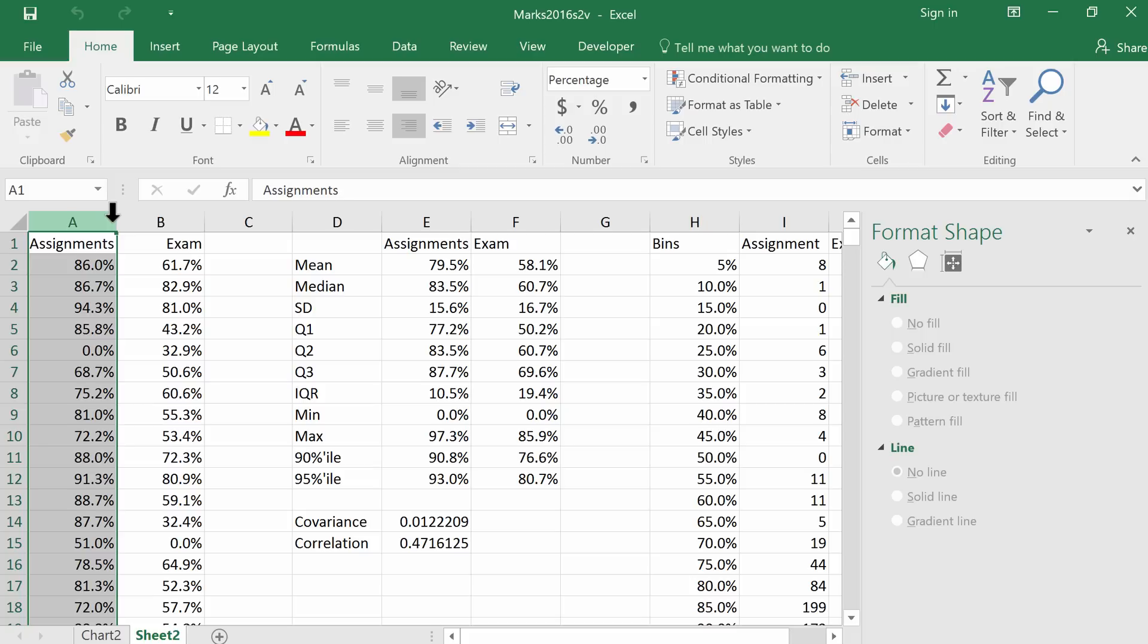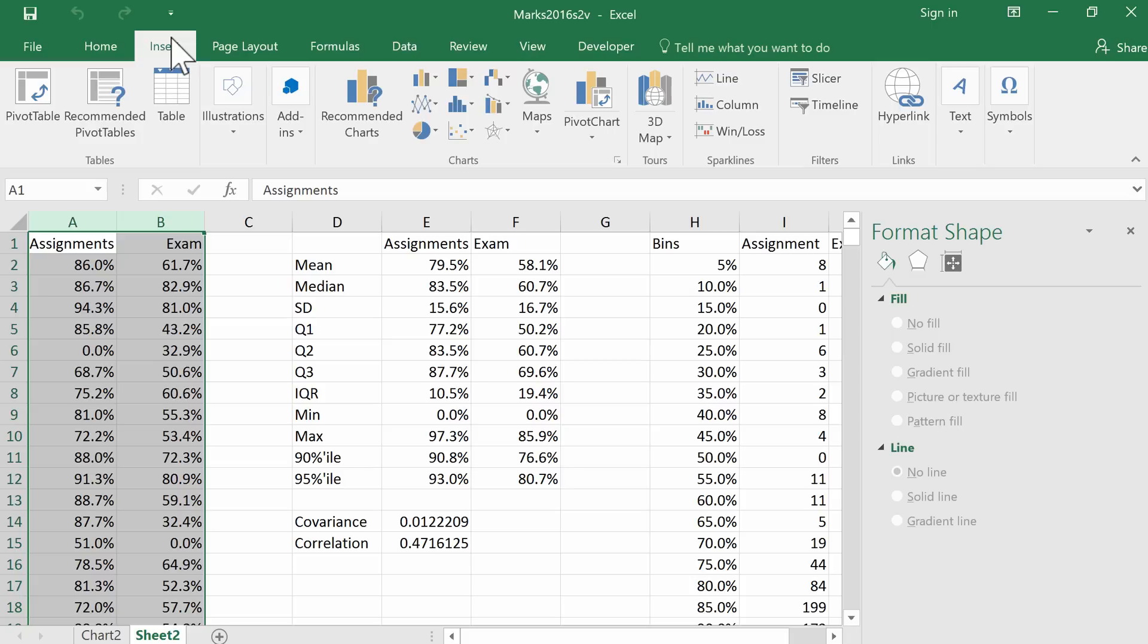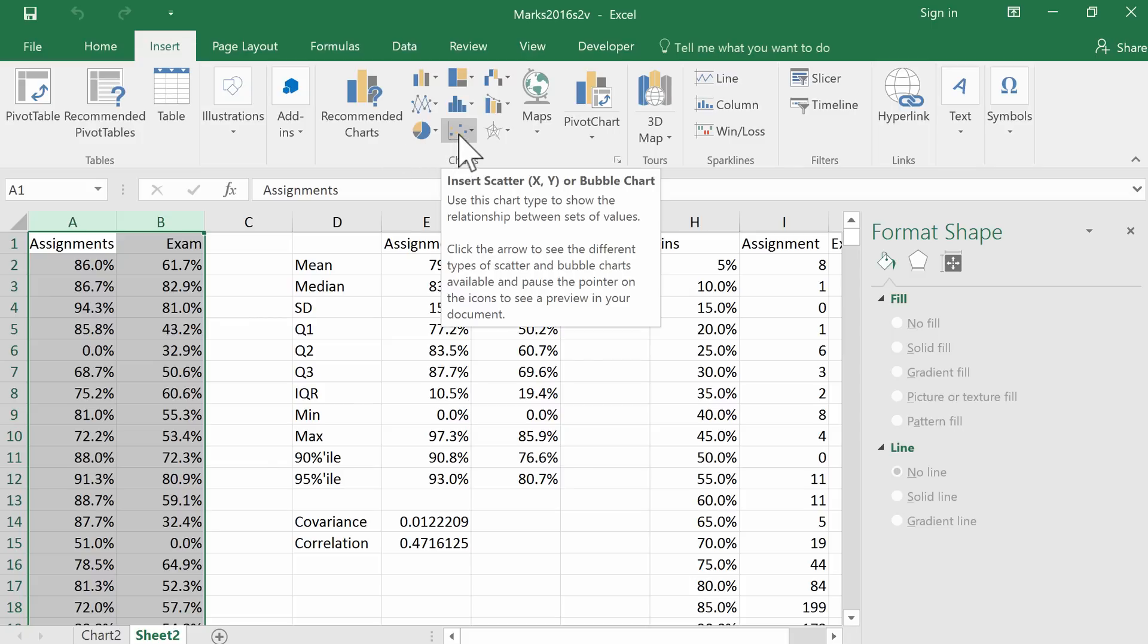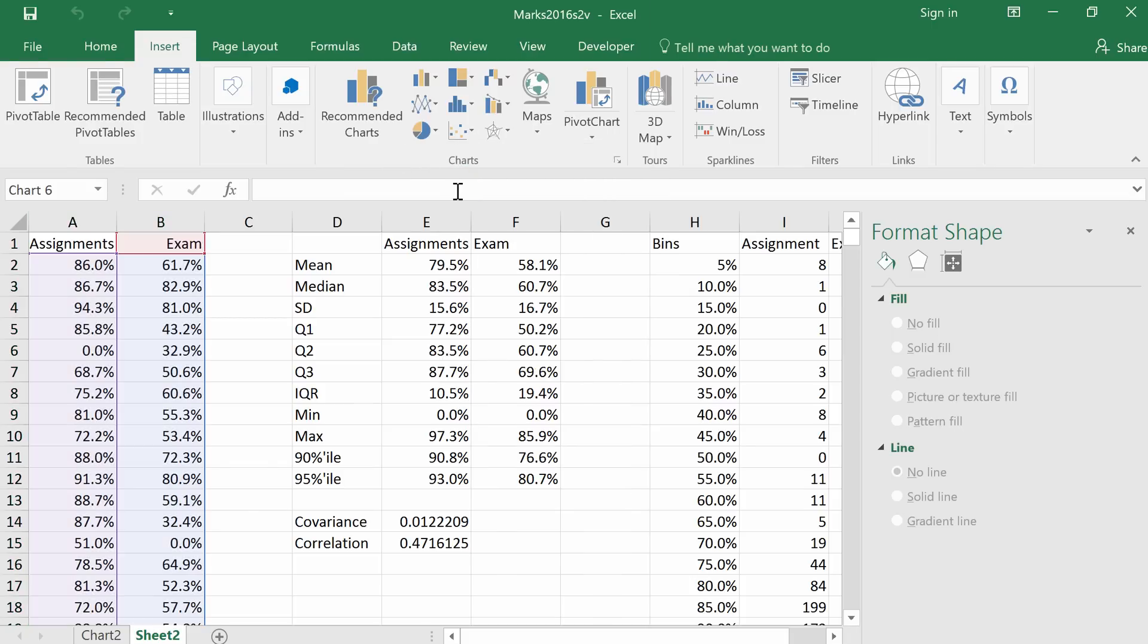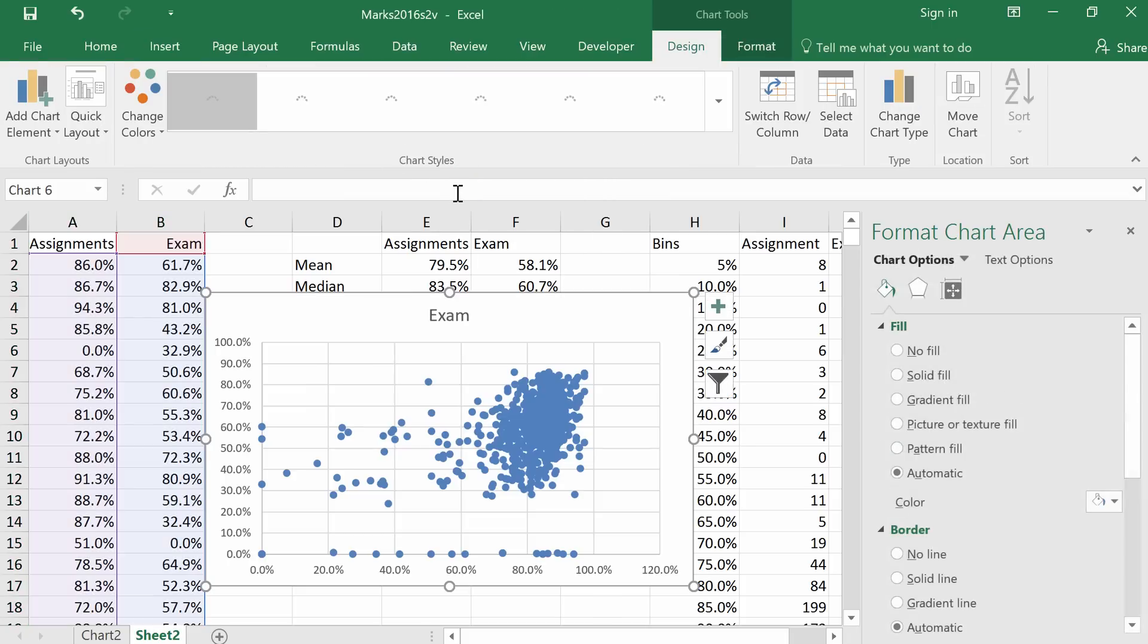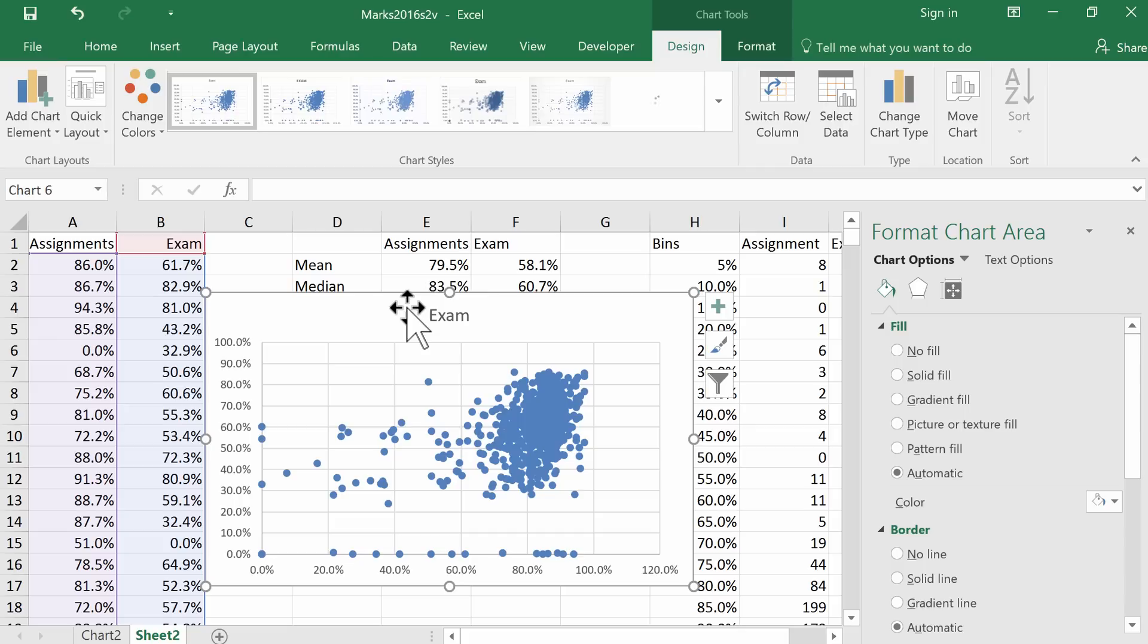Let's select both of those columns that will be our data for the plot and go to Insert, Charts, and choose Scatterplot. That looks pretty good already.